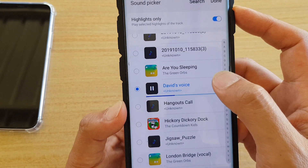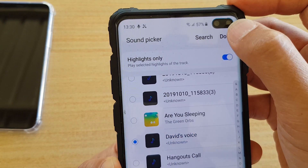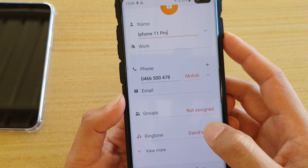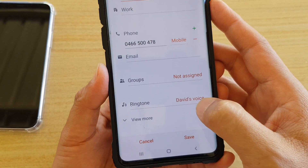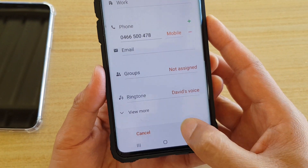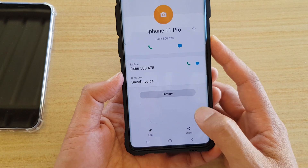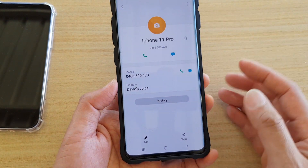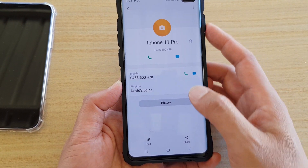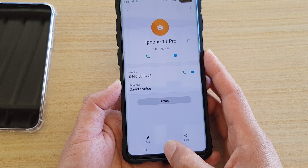It plays: 'Hi, it's David calling right now.' Then tap the Done button. And that's it — it now says David's voice. Then tap Save. Now we have successfully saved that.